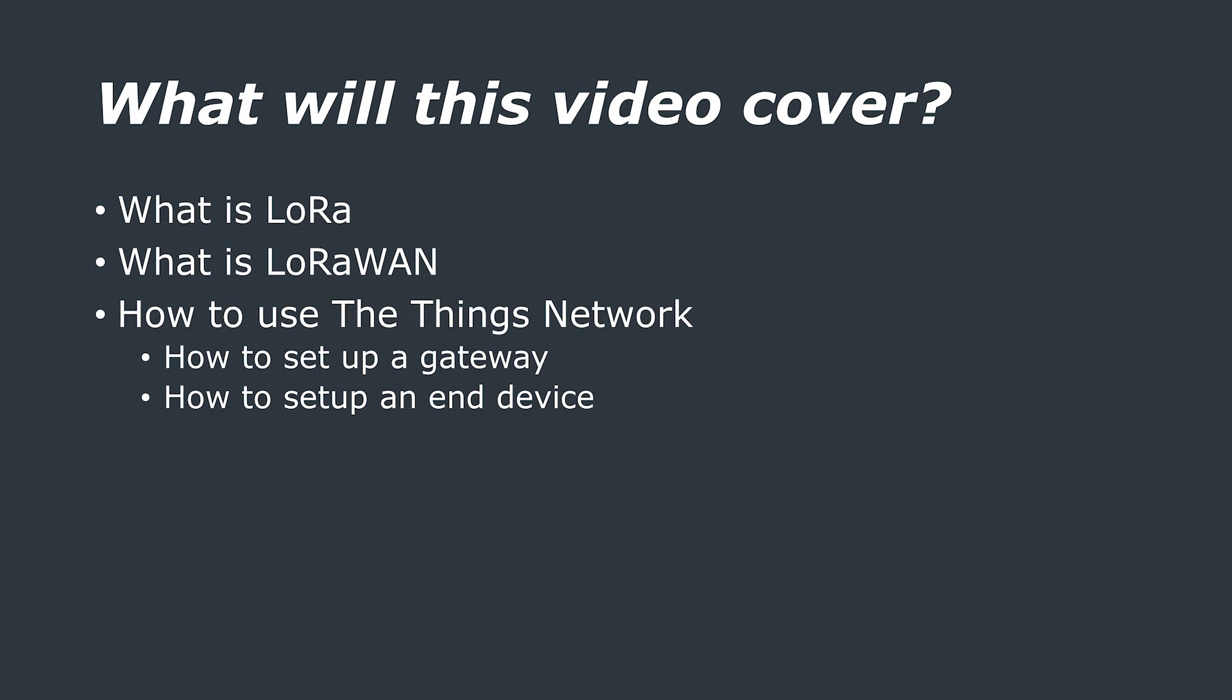This video is going to cover what LoRa and LoRaWAN are, why you and when you would want to use LoRaWAN in your projects, and finally we're going to give you a demonstration on how to set up a gateway, how to set up a sensor node, and how to communicate with the Things network.